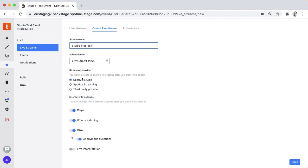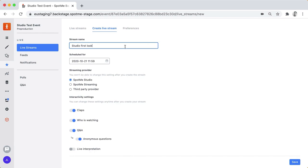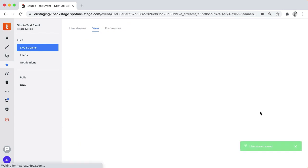We'll default to SpotMe Studio, we'll leave that on and of course it's a SpotMe product so you'll be able to use clapping, who's watching, Q&A, live interpretation and other features that we'll be releasing in the future. So again, give it a name, schedule your studio session and click save.